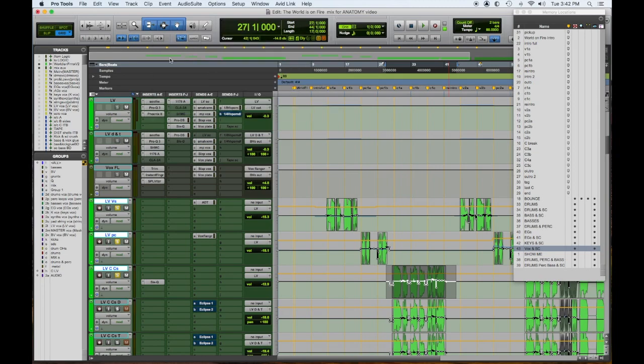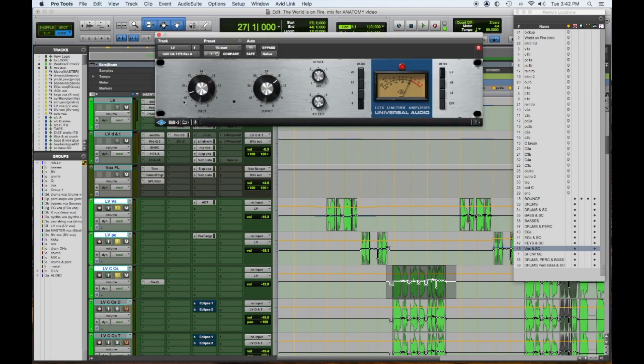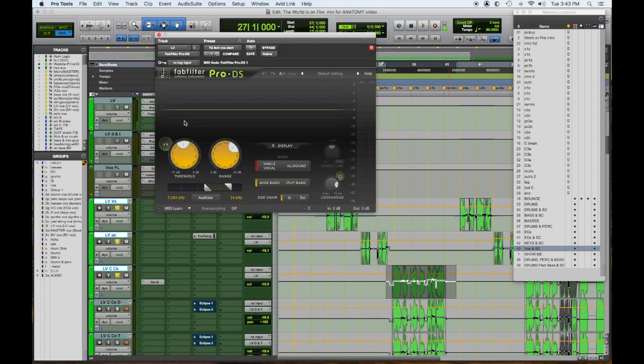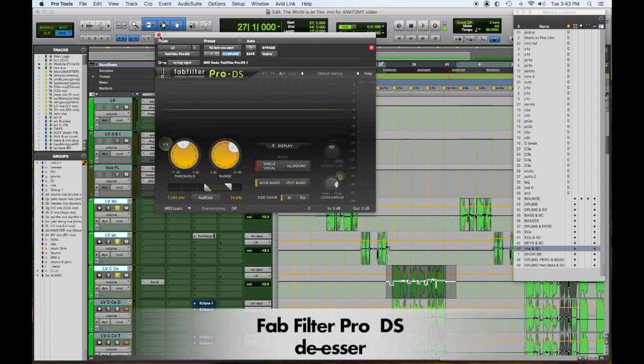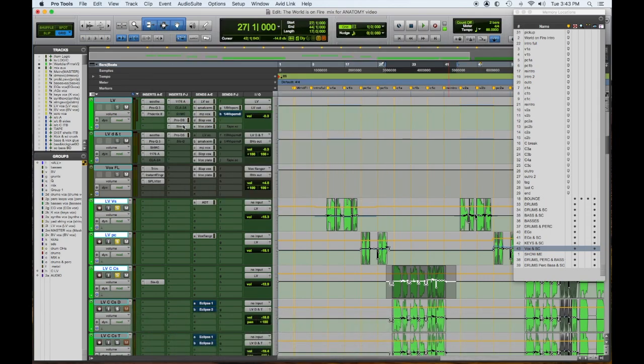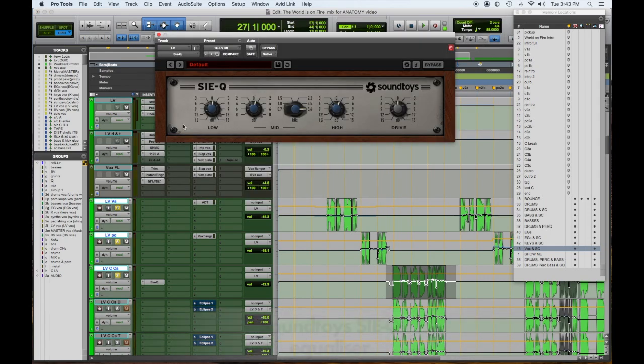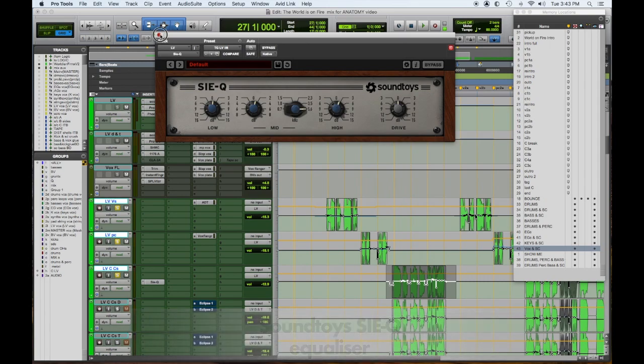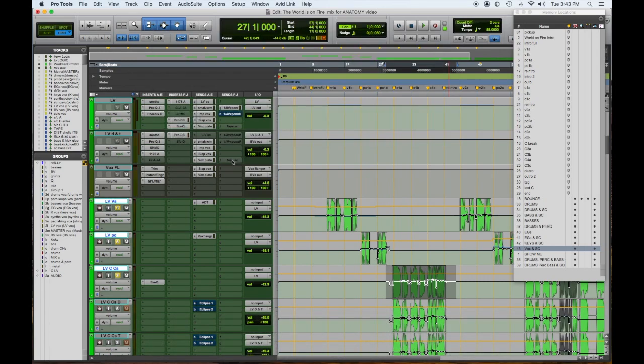A Blue 1176, a little de-esser, and then my favorite for some air - Sound Toys Simen EQ has a really silky high end.